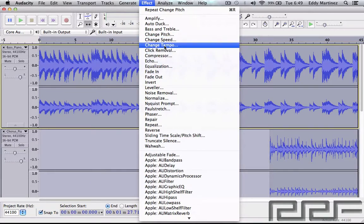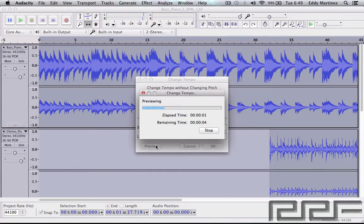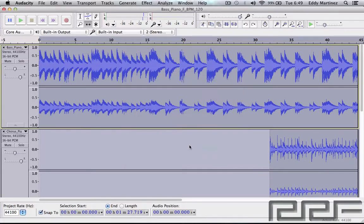Next we have Change Tempo — this is actually a pretty useful and fun effect. You can change the tempo or BPM of the song without affecting the pitch. Let's give this a try and hear how it sounds. As you could tell it did slow down the tempo, but there was some artifacting in there. Generally, the smaller the percent change, the less noticeable it will be — that's a good rule of thumb. Let's hit Cancel and move on.